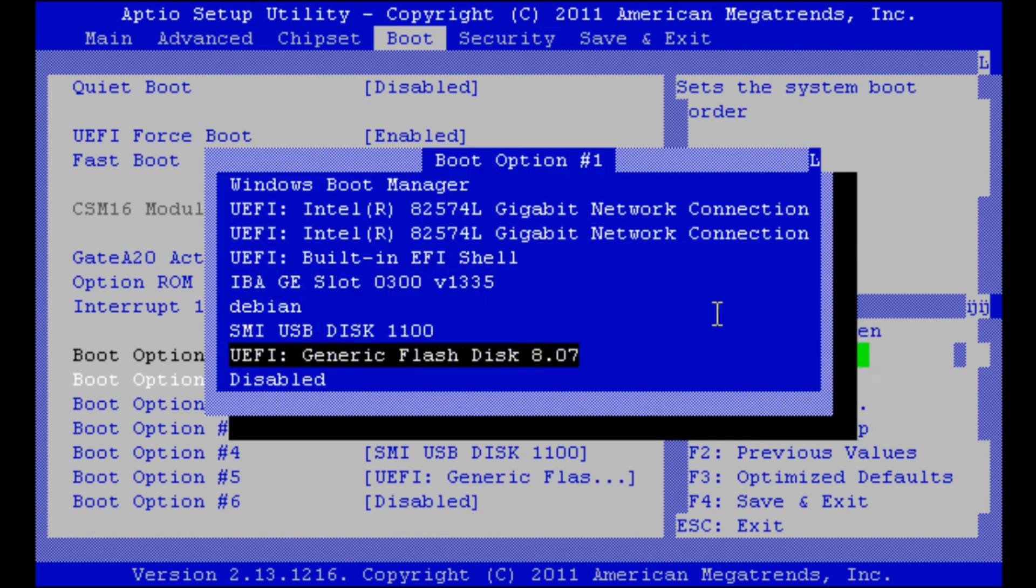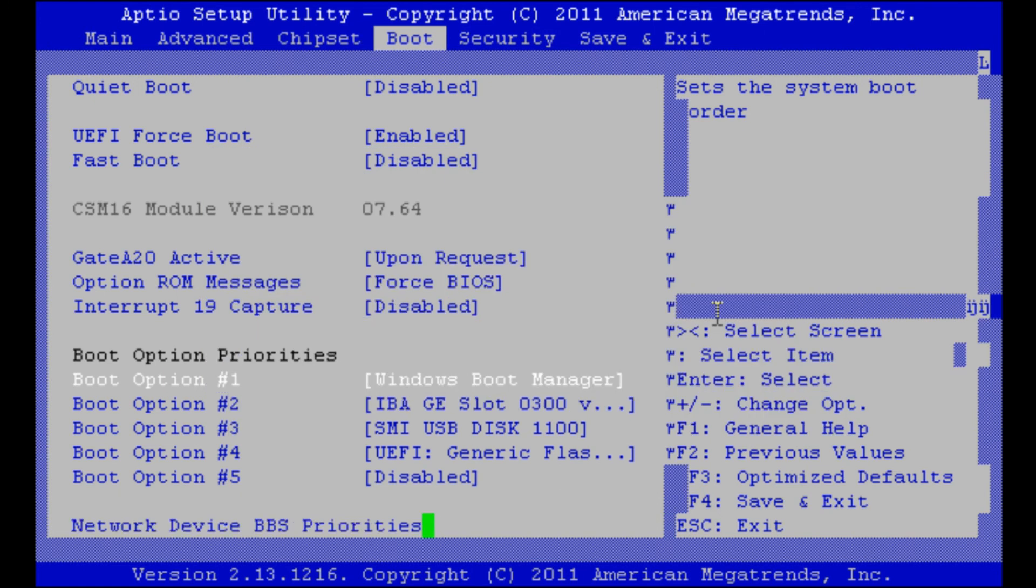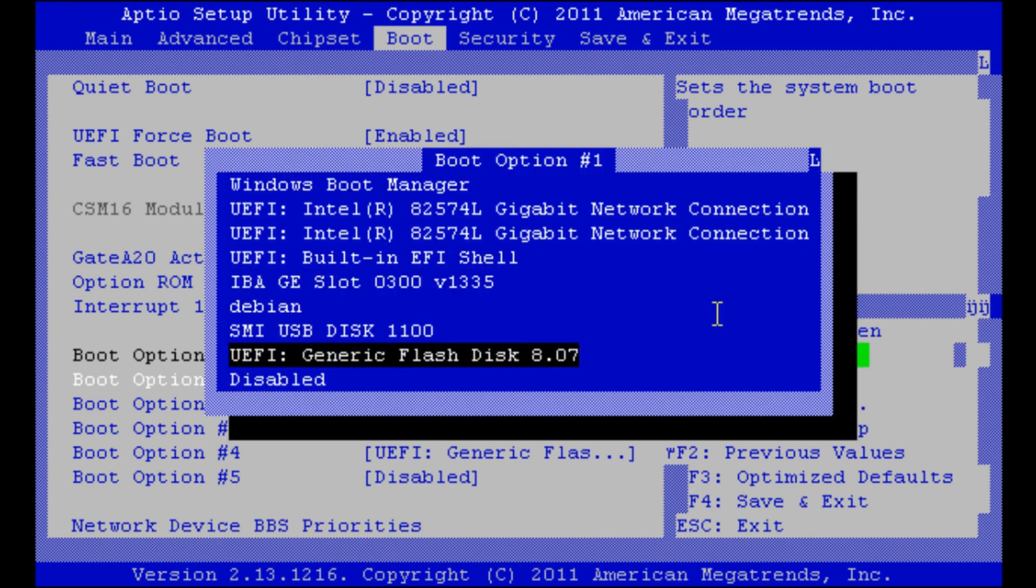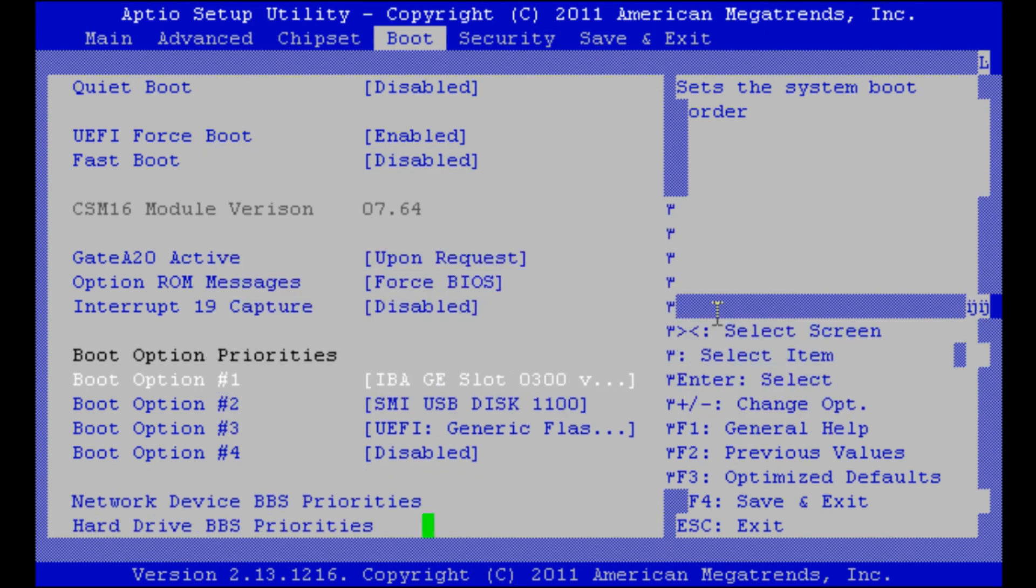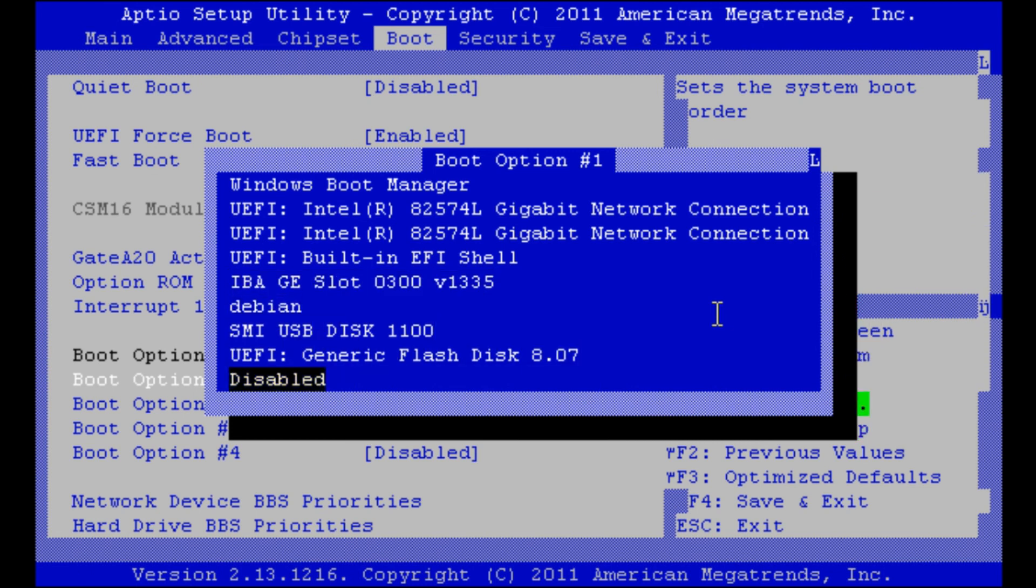No network boot. No Windows boot. And that one neither.